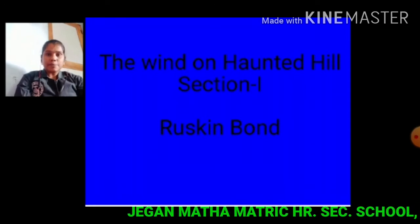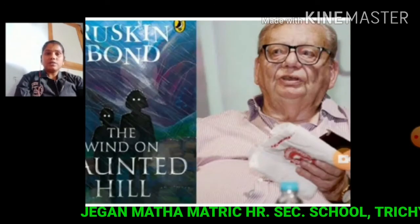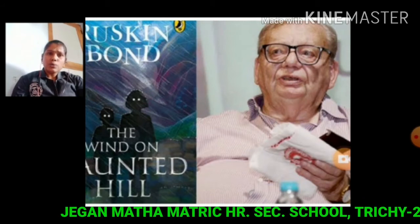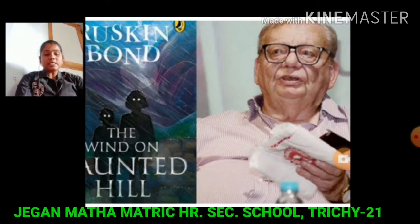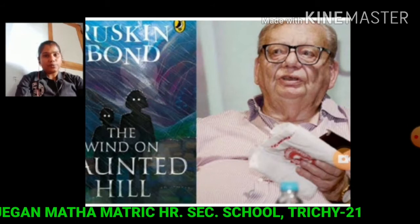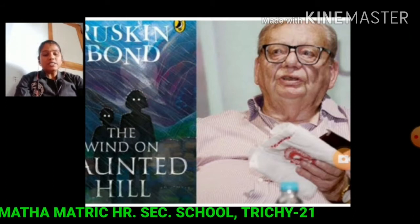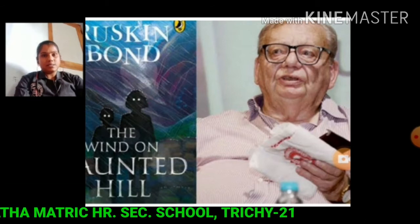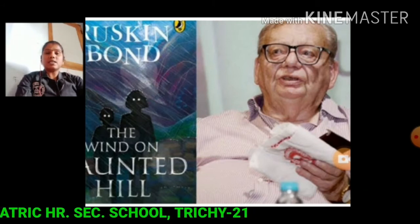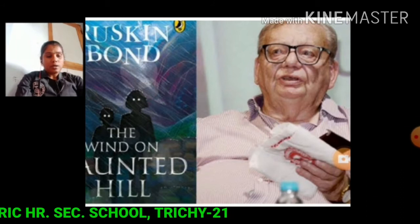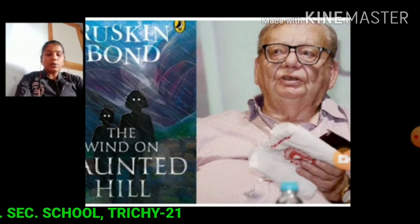Now I will explain the first section. Who is Ruskin Bond? Ruskin Bond was born on 19th May 1934. He is an award-winning Indian author of British descent. He is much renowned for his role in promoting children's literature in India. He got the Sahitya Academy Award in 1992 for 'Our Trees Still Grow in Tekra.'